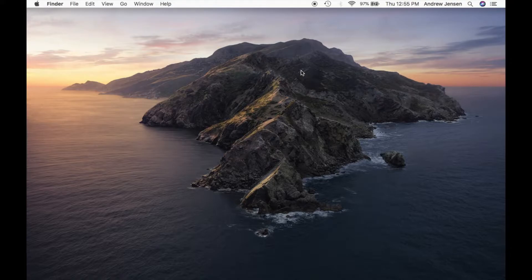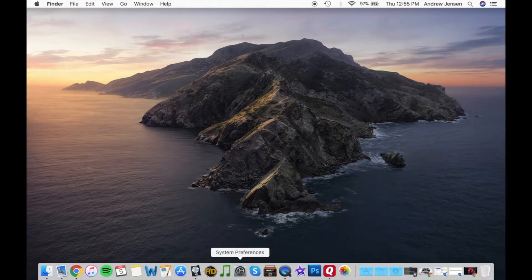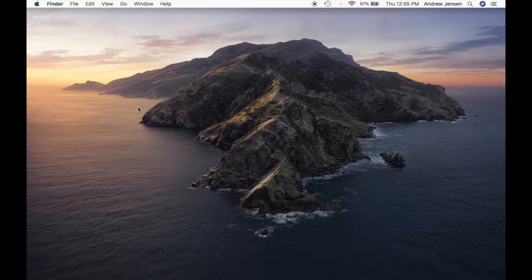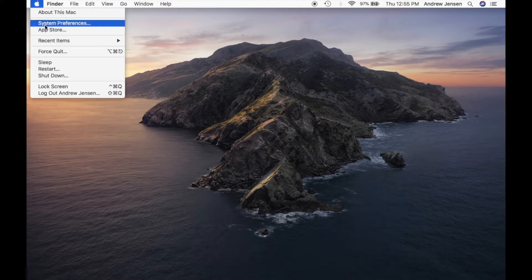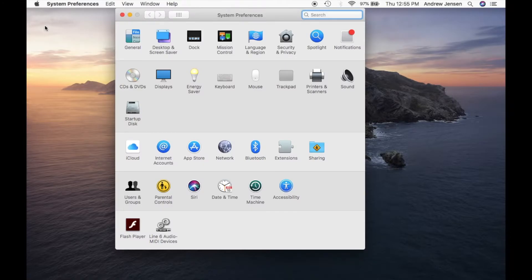Now the first thing we're going to have to do is open System Preferences. You can either go down to your dock and open System Preferences, or you can come up here, select the Apple icon and hit System Preferences.